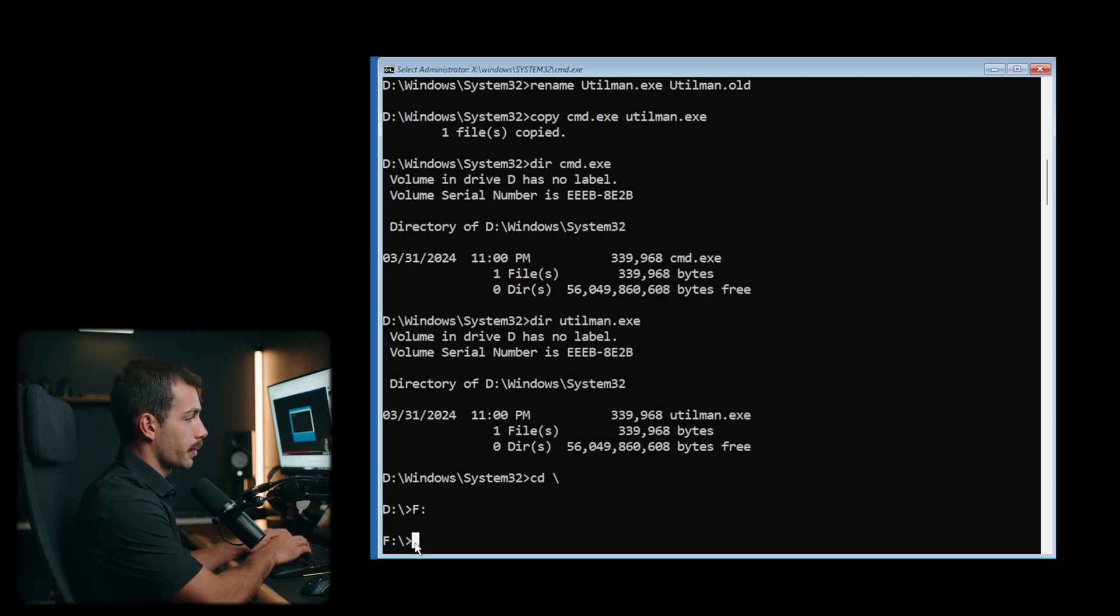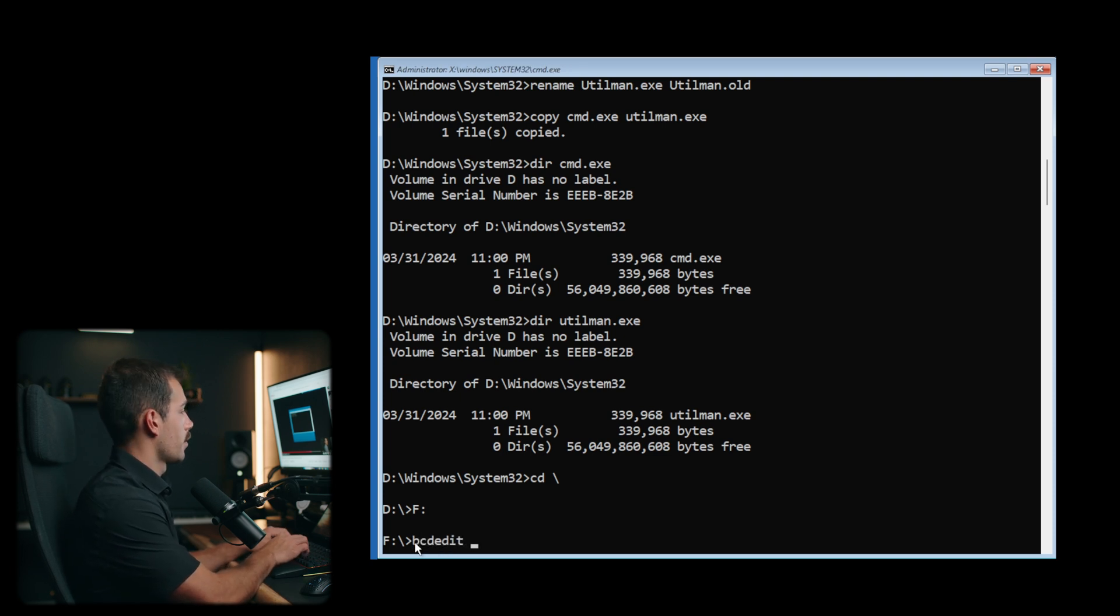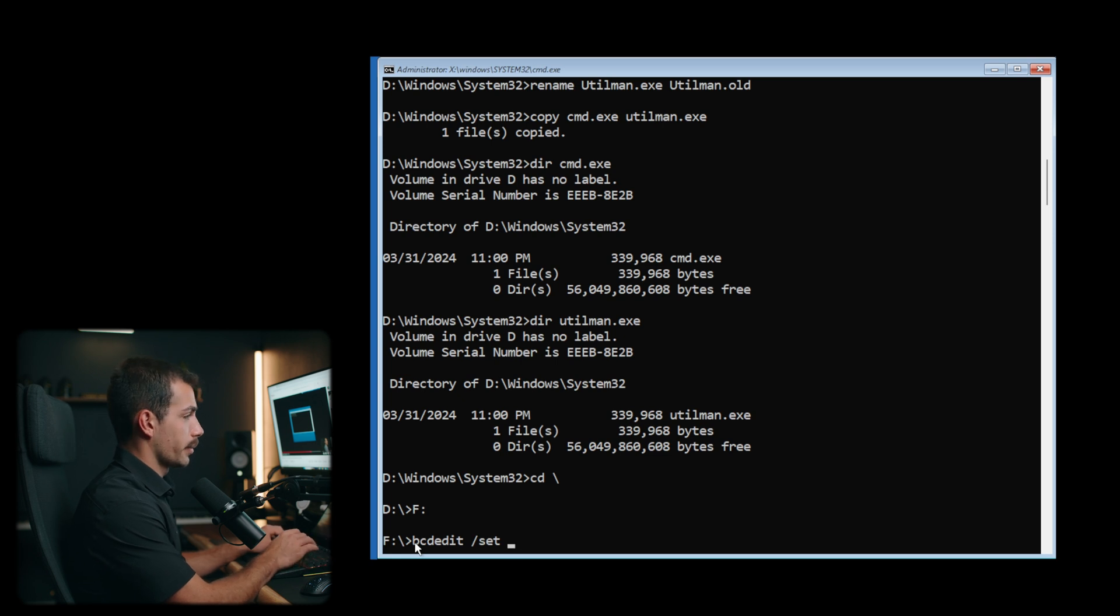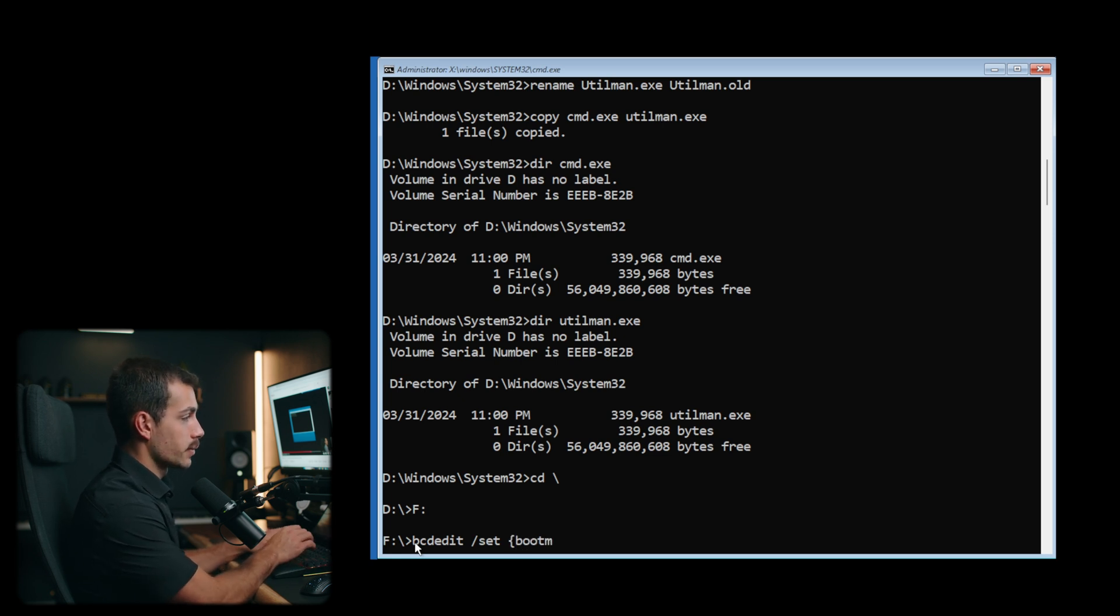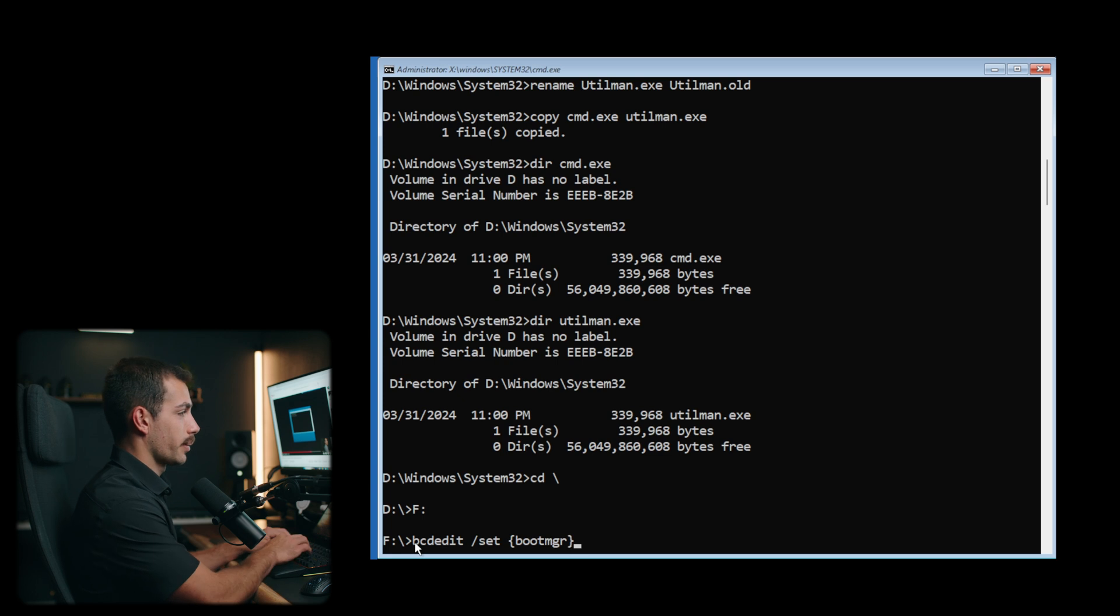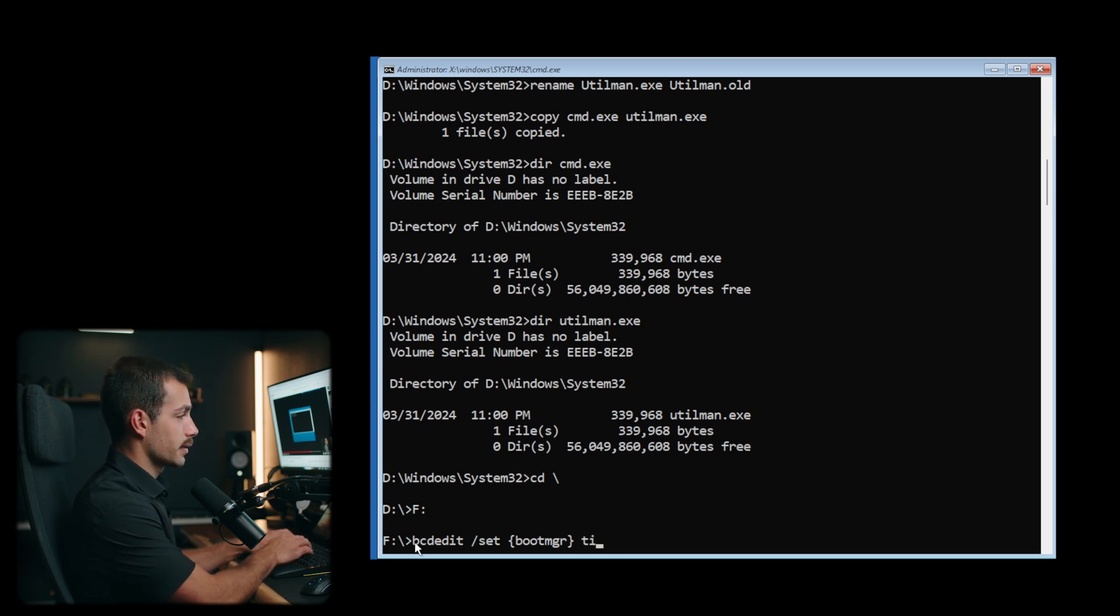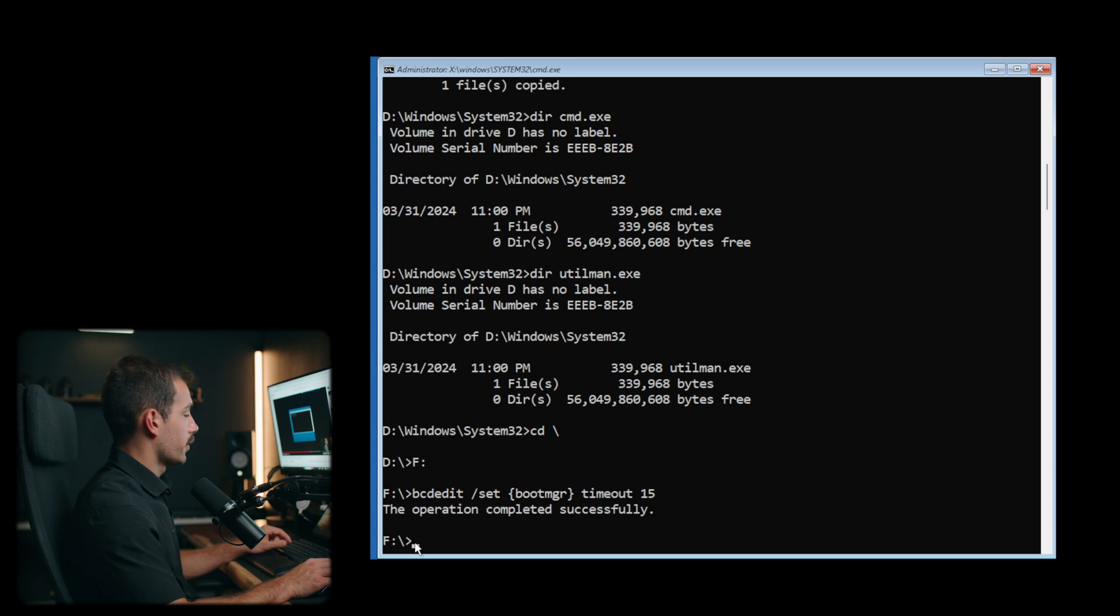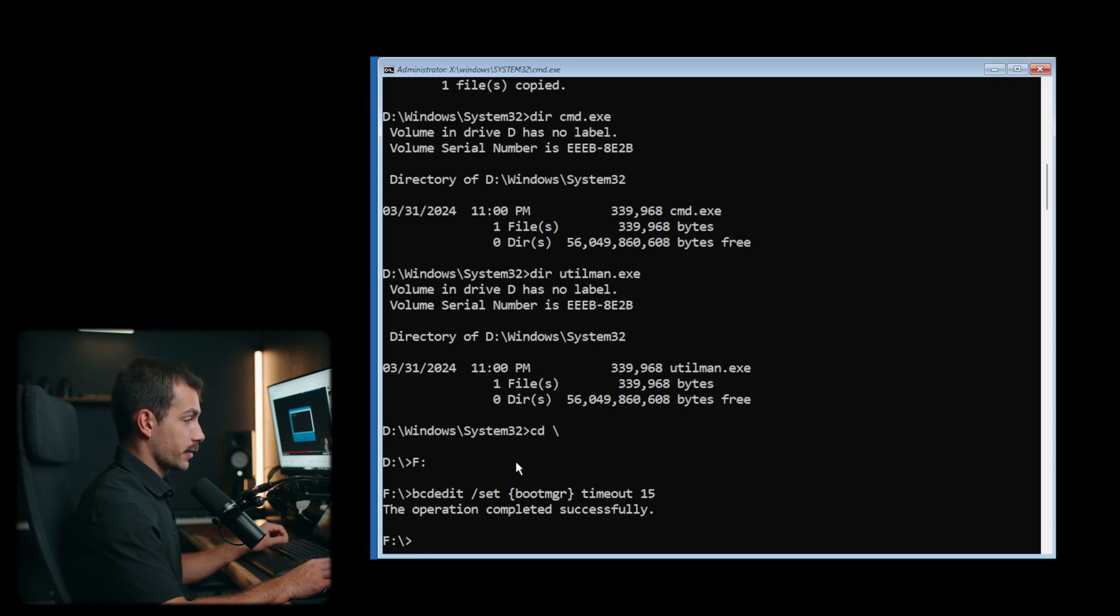Once we're here, we're gonna type bcdedit forward slash set. Then we'll need to enter the squiggly bracket. We're gonna type boot MGR, boot manager, squiggly bracket. Again, space timeout 15, press enter. Now you should see that the operation completed successfully.